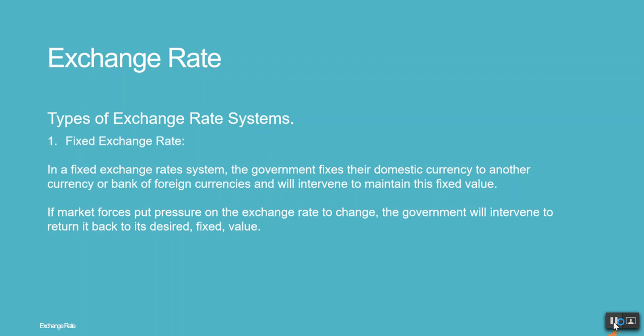In a fixed exchange rate system, the government fixes their domestic currency to another currency or a basket of foreign currencies and will intervene to maintain this fixed value. If market forces put pressure on the exchange rate to change, the government will intervene to return it back to its desired value.